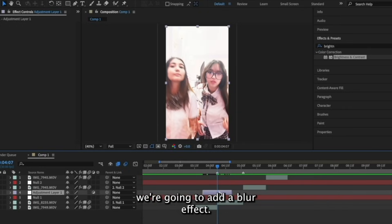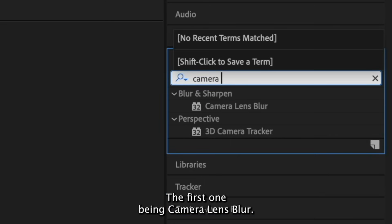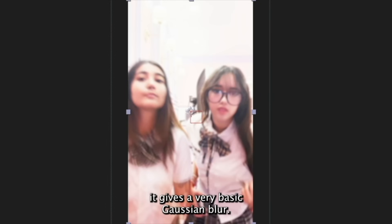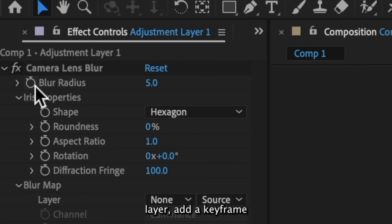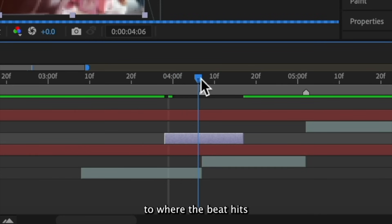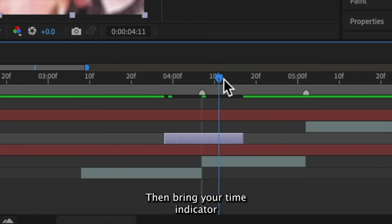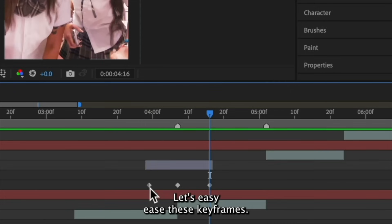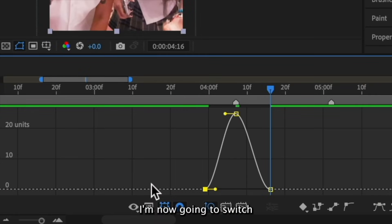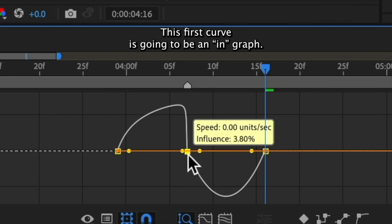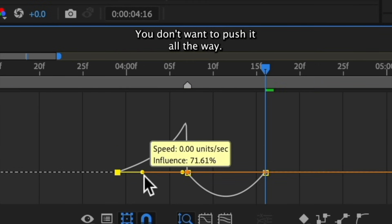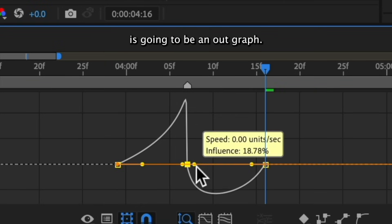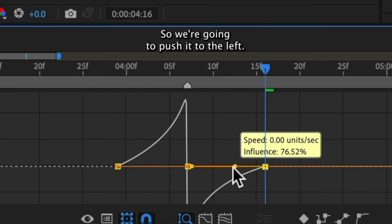There's two that I really like to use. The first one being camera lens blur. When we add it to the adjustment layer, it gives a very basic gaussian blur. At the beginning of your adjustment layer, add a keyframe for blur radius and make this zero, then bring your time indicator to where the beat hits and make this blur radius between 20 and 30. Then bring your time indicator to the end of the adjustment layer and bring this blur back to zero. Let's easy ease these keyframes. I'm now going to switch from value graph to speed graph. This first curve is going to be an in graph. So we're going to push it to the right. You don't want to push it all the way. You want it to be kind of a softer curve. And then this part right here is going to be an out graph. So we're going to push it to the left.